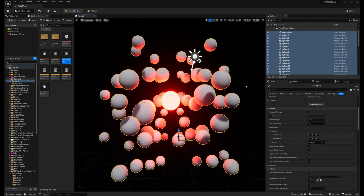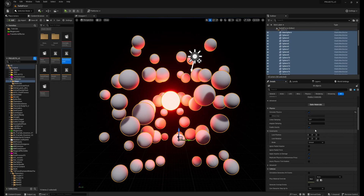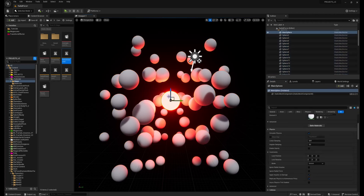Then I will select all the meshes and enable simulate physics, and I will disable gravity, because when we enable gravity it's falling down. So I disable gravity, and then the main sphere I will ignore radial force and also the impulse.